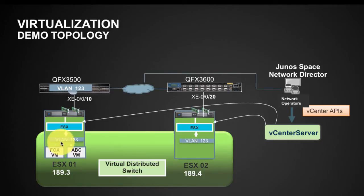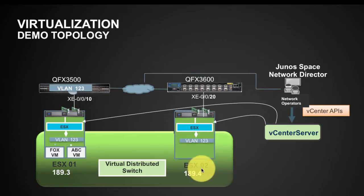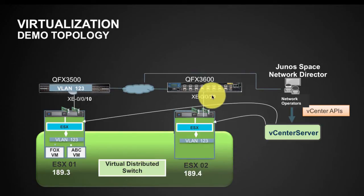This ESX host also has two virtual machines, Fox and ABC. And then we also have a second host ending with 89.4 which is connected to port 20 of QFX 3600.